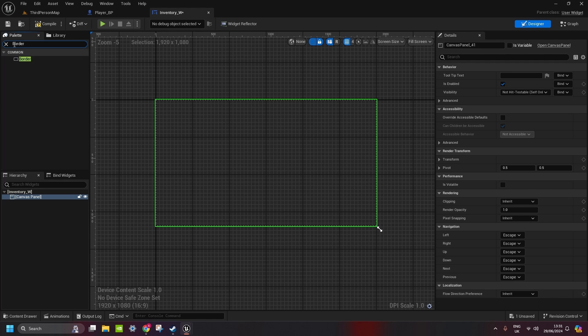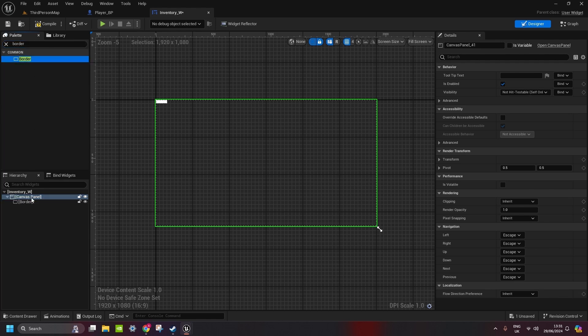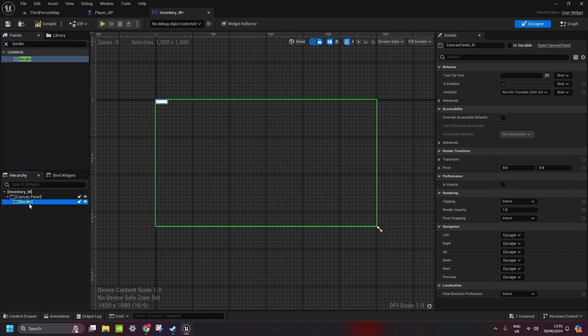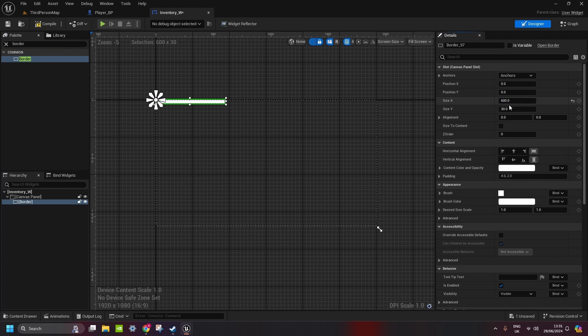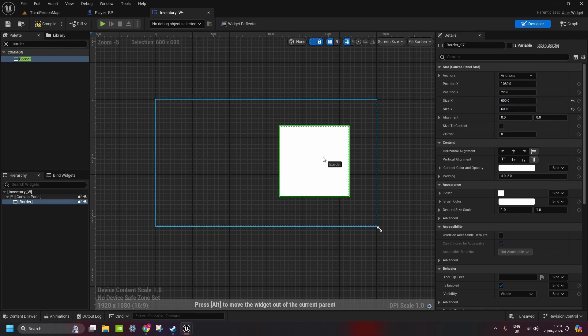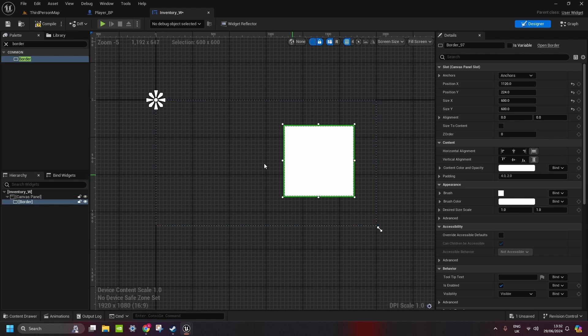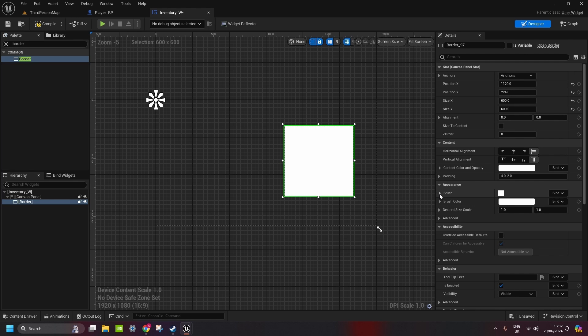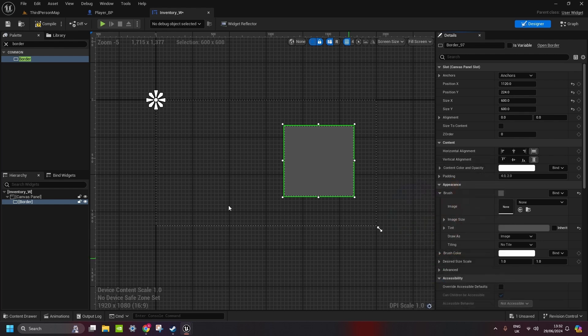So second thing we need to do here is border, copy the border in the canvas panel, this will basically be our inventory. I like to have size, say maybe 600 times 600 and we move it on this side of the screen. You can make color slightly darker, that's in the brush and tint and just for now we can style it later.